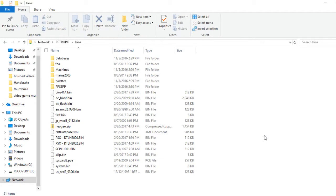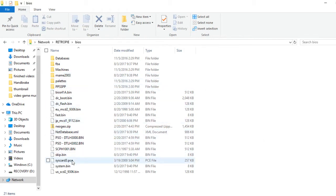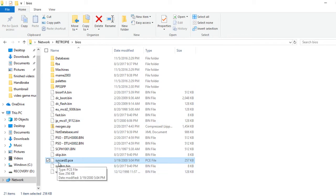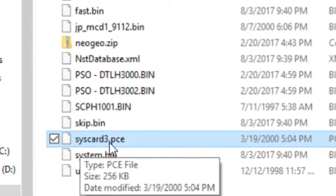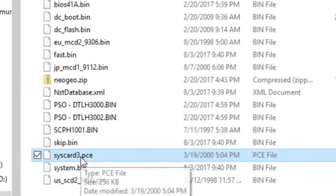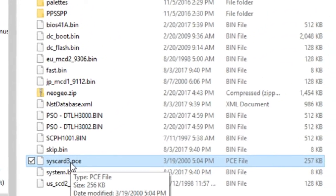I will show you guys how to do that, but first, to start off, the BIOS file. The BIOS file you're going to need is this one right here: syscard3.pce. That is the BIOS we need for the PC Engine CD games to play.